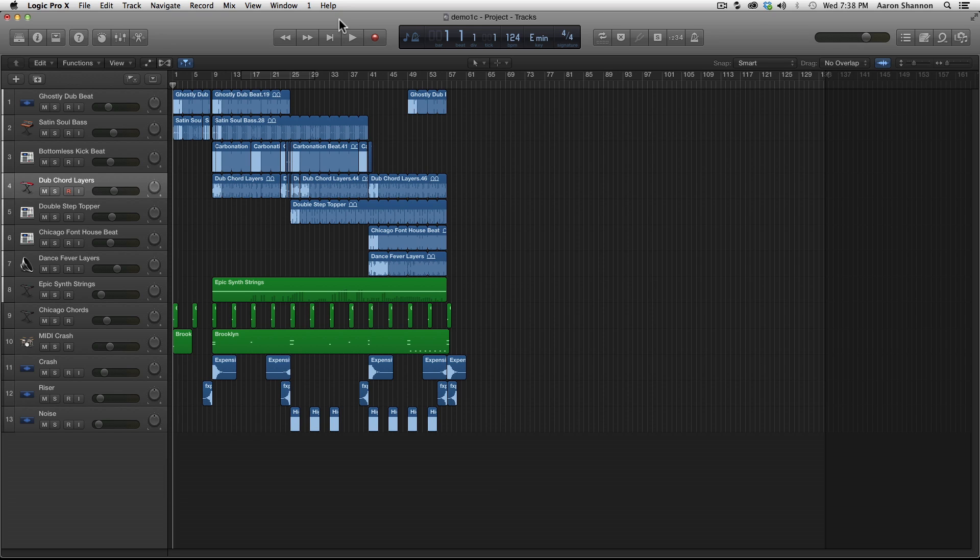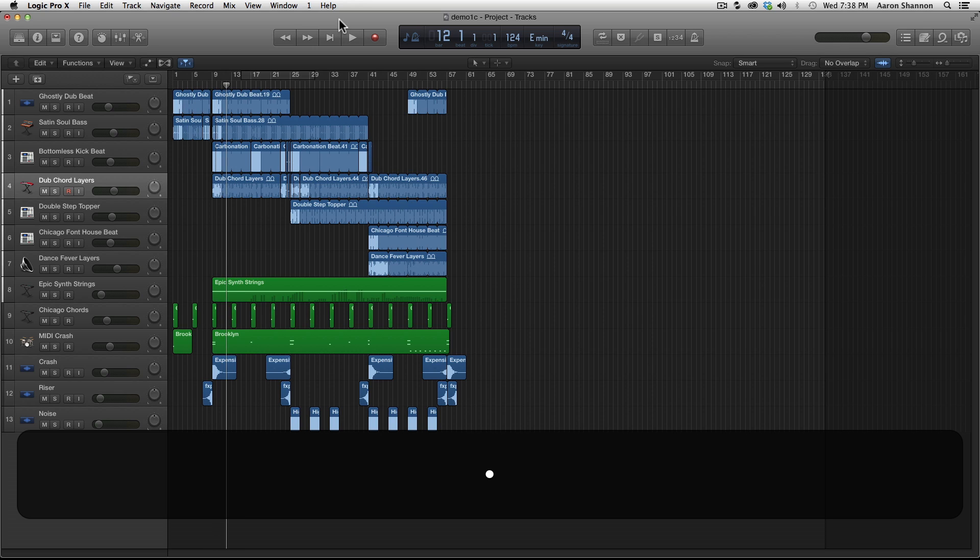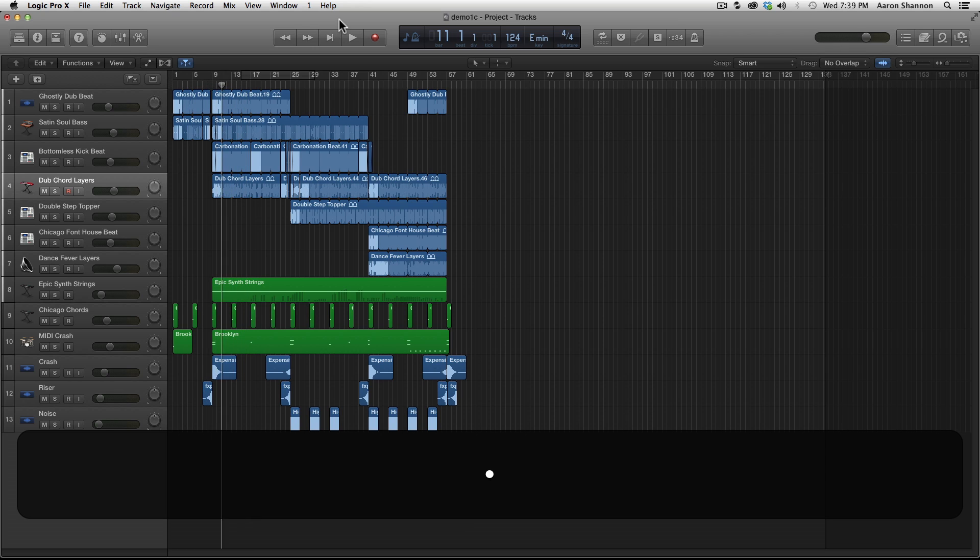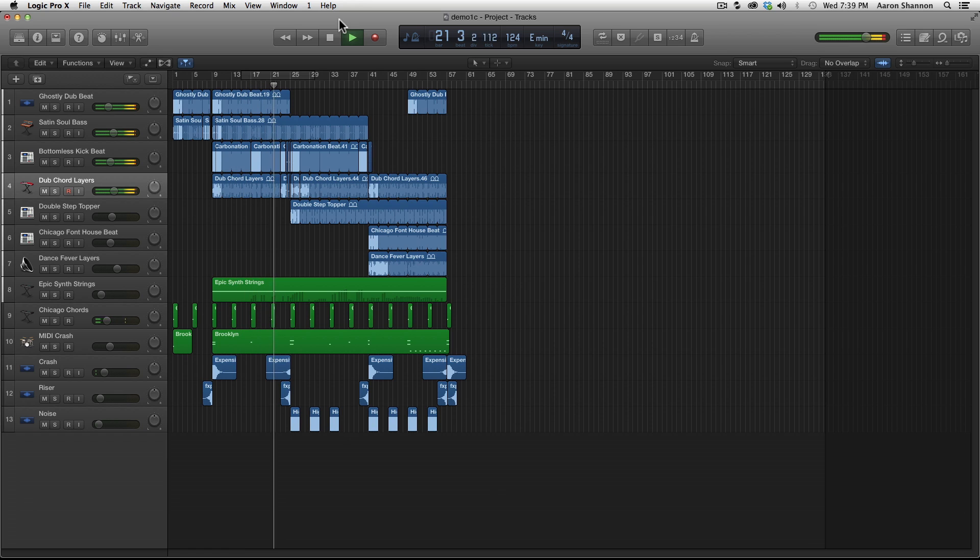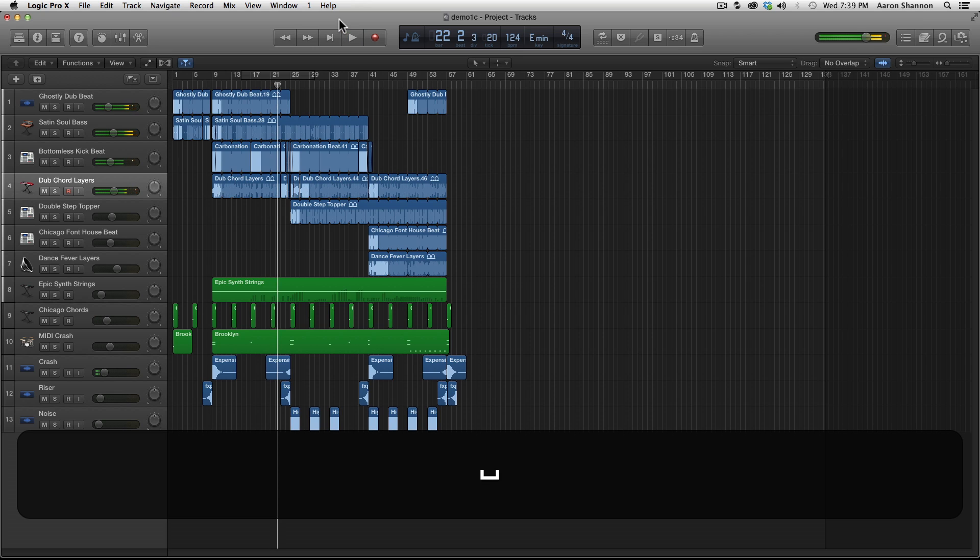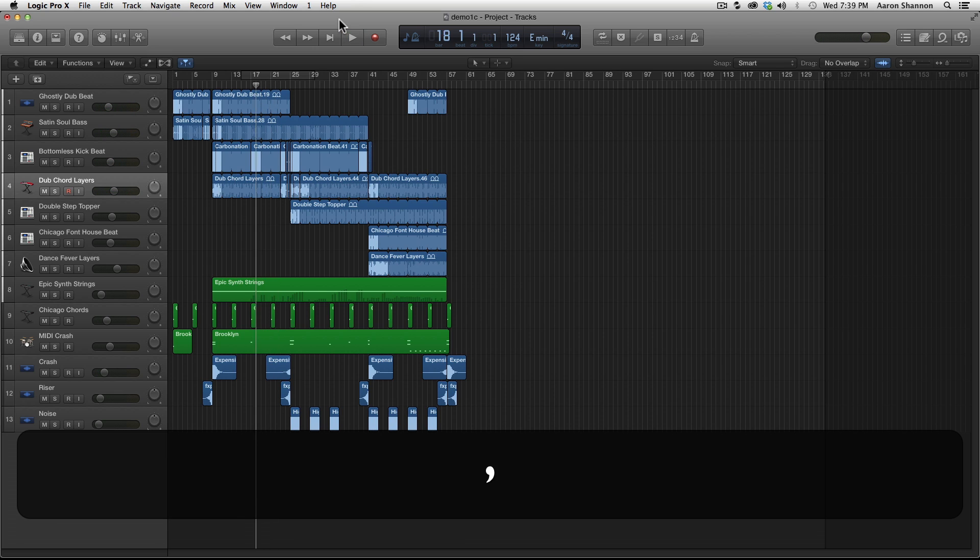When you hit the period, it starts to move to the right one bar every time you click it. And when you hit the comma, it moves to the left one bar every time you click it. So let's use the period key and move to bar 21 and hit play. Now let's use the comma and go to bar 13.